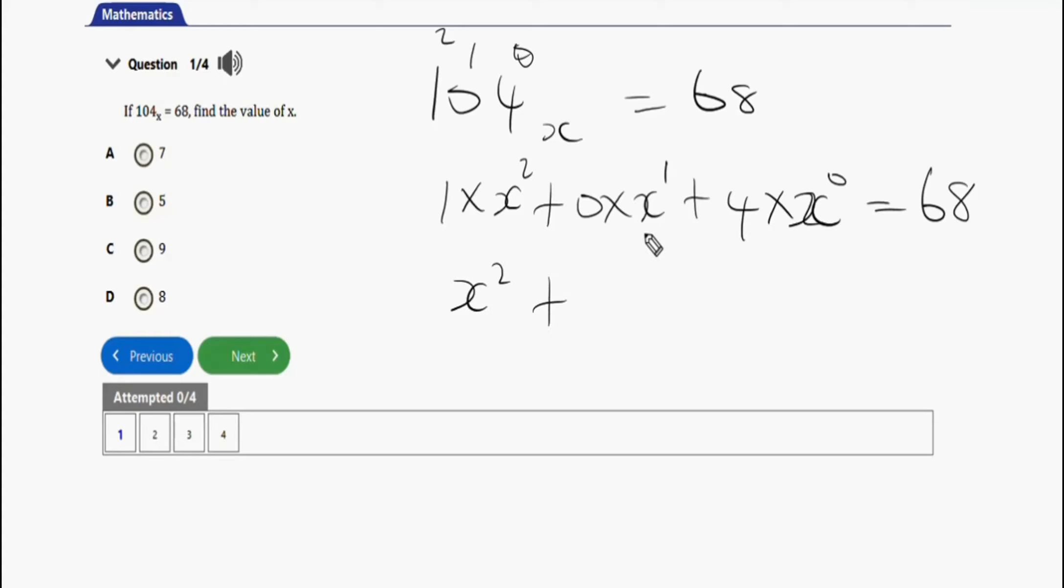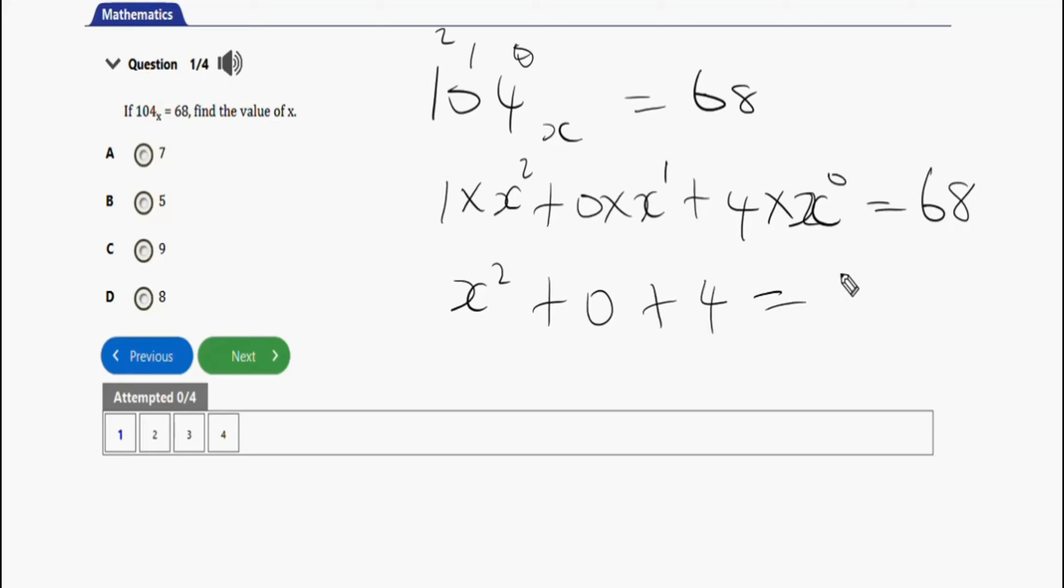So we're going to have x squared. X to the power 0 is 1, so 4 times 1 is 4. Any number to the power 0 is 1, so 4 times 1 is 4 equals 68.